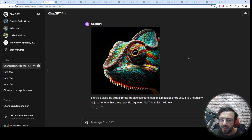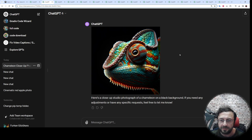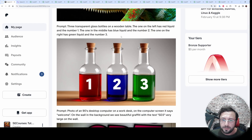I think Stable Diffusion 3 is better at this prompt — it followed the prompt better. Prompt 3 is amazingly hard.